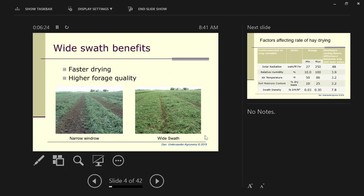We have a lot of farmers that skimp on the fertilizer and then put up with less yield off their field. I'm not sure that's a wise decision in many cases. So let's talk a little bit about drying hay.